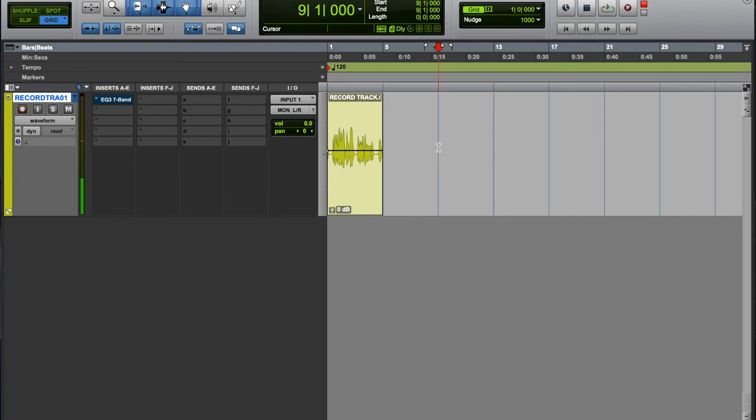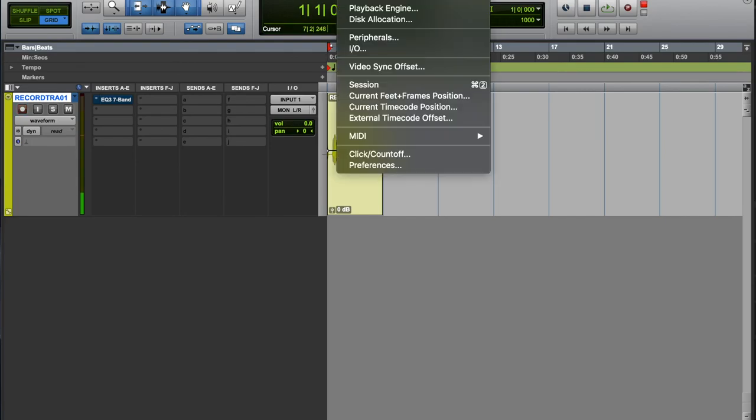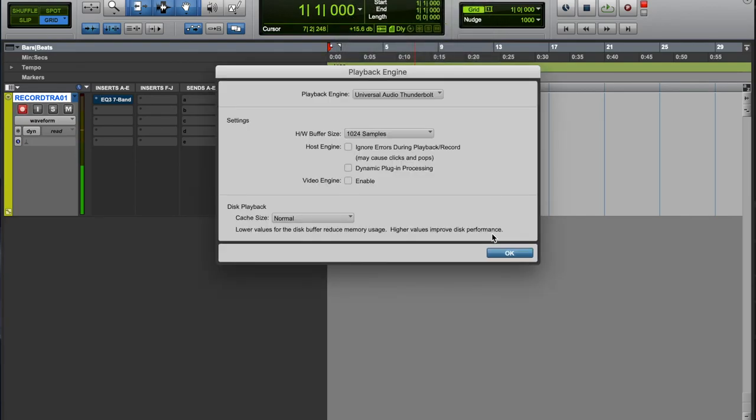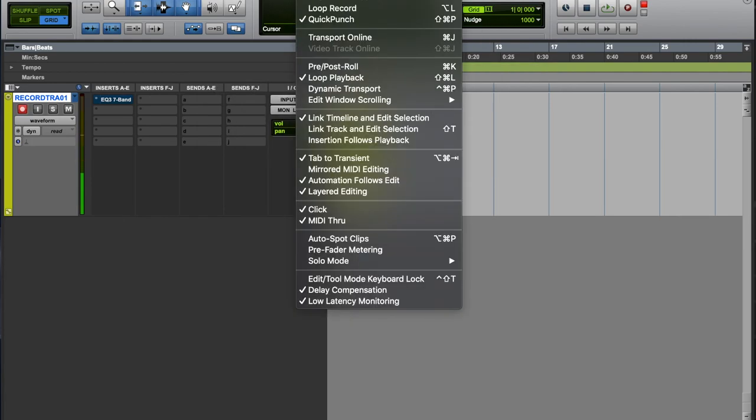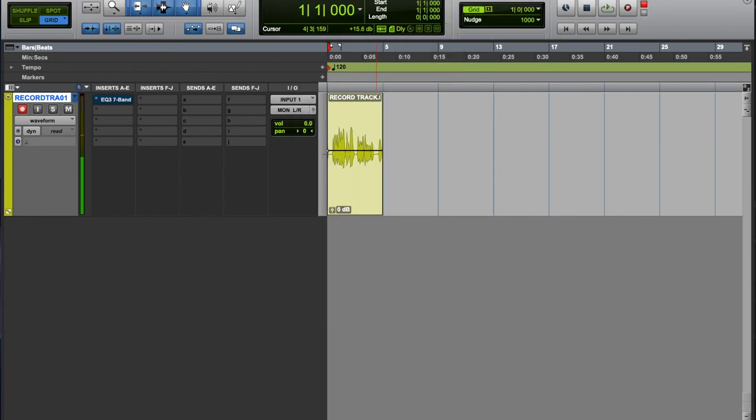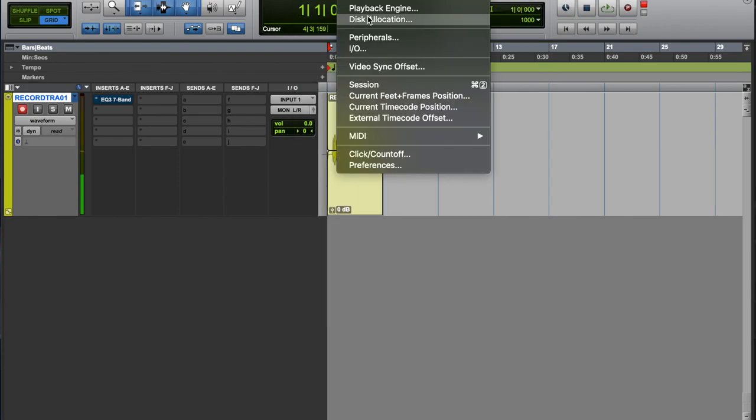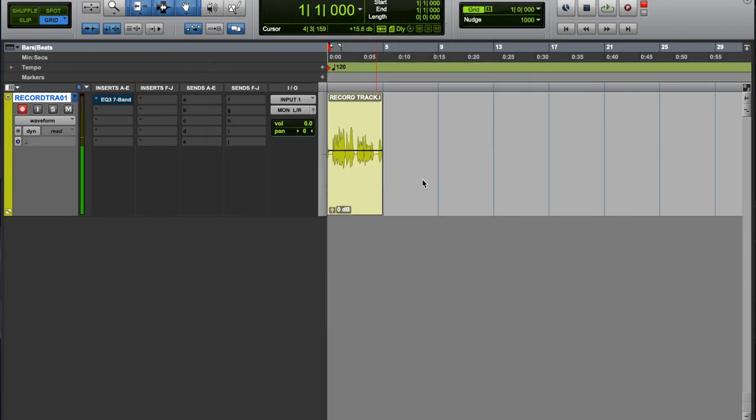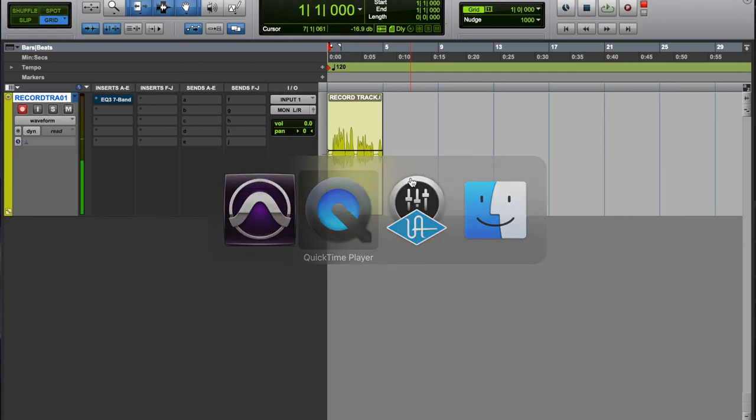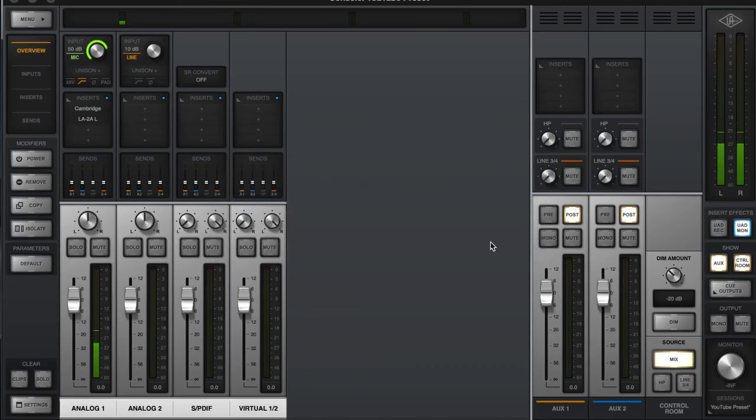Or like watching a few videos or something and thinking you can just plug it in and start recording, which you can technically. But then you're going to run into issues like this that could be simply fixed by just checking a few settings and changing a few things around and making sure your I/O is set up right.